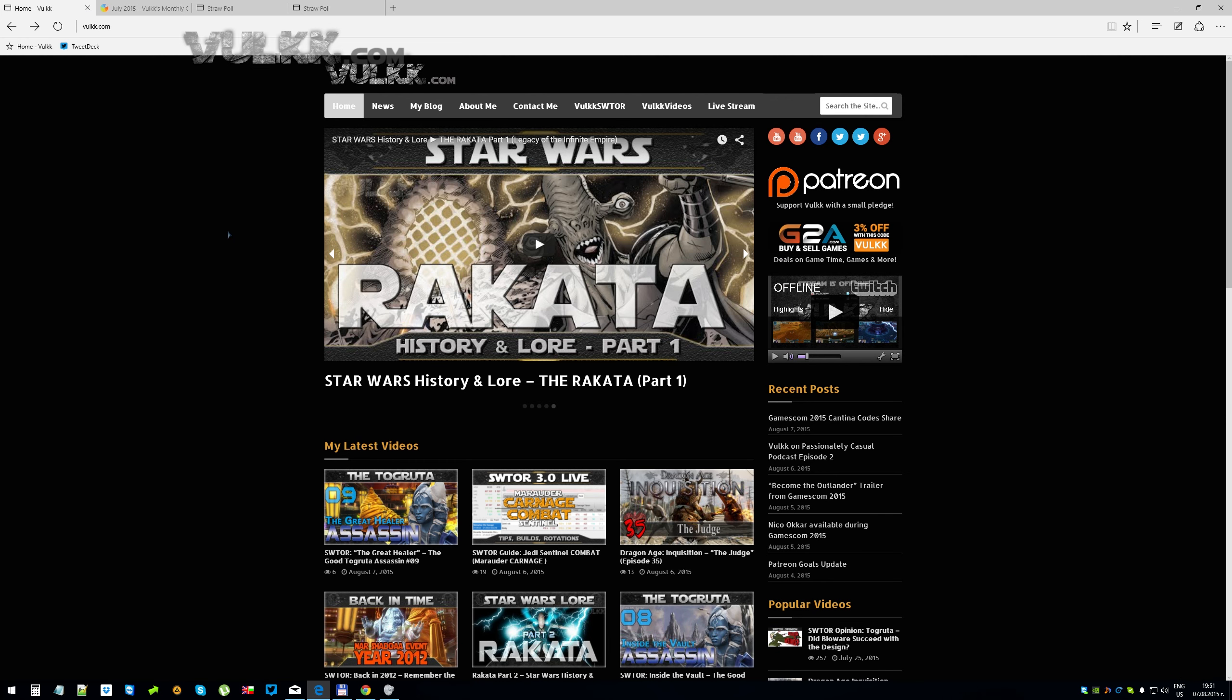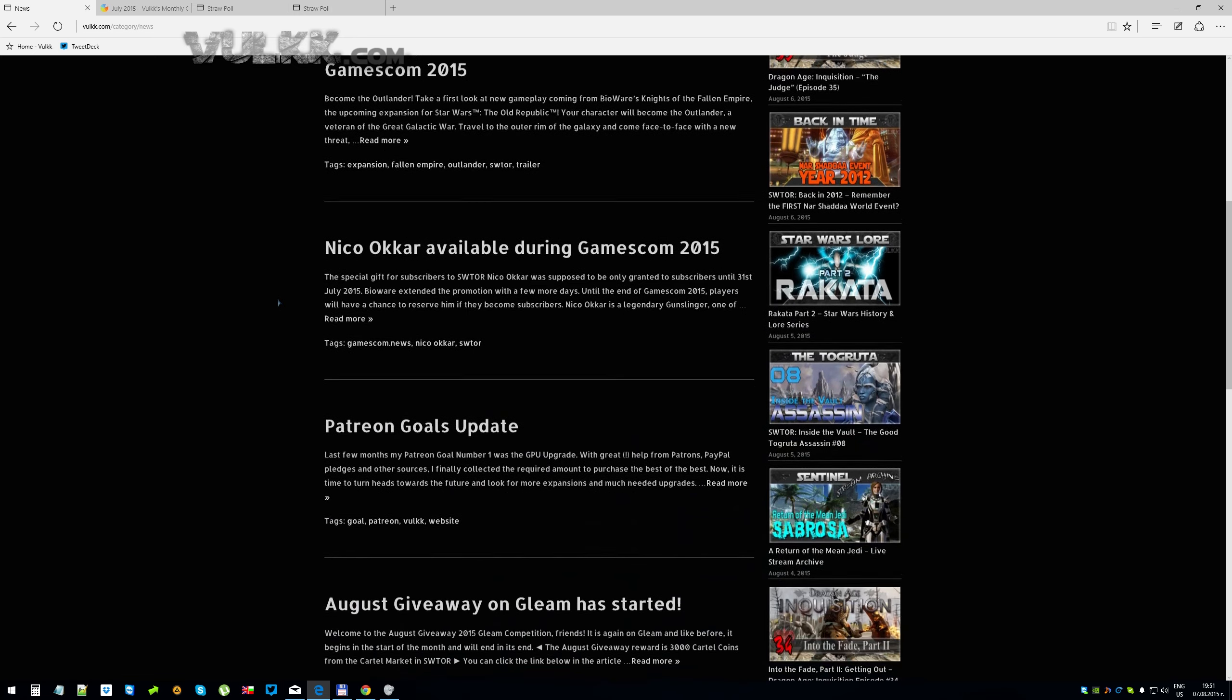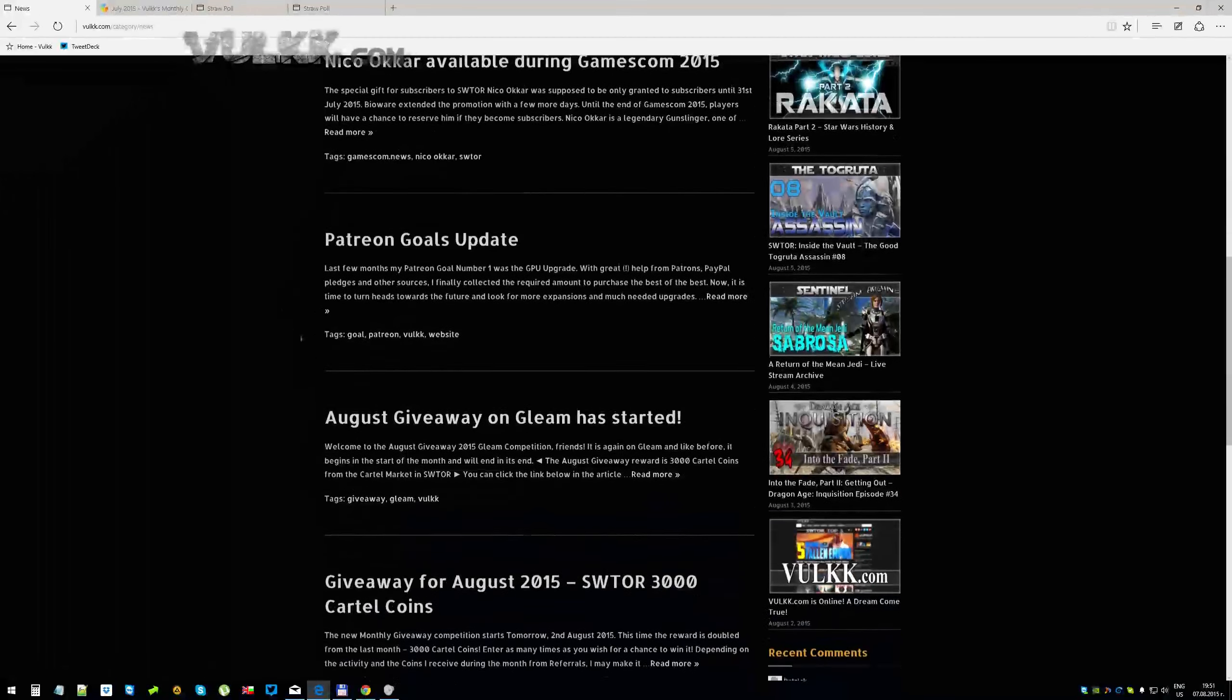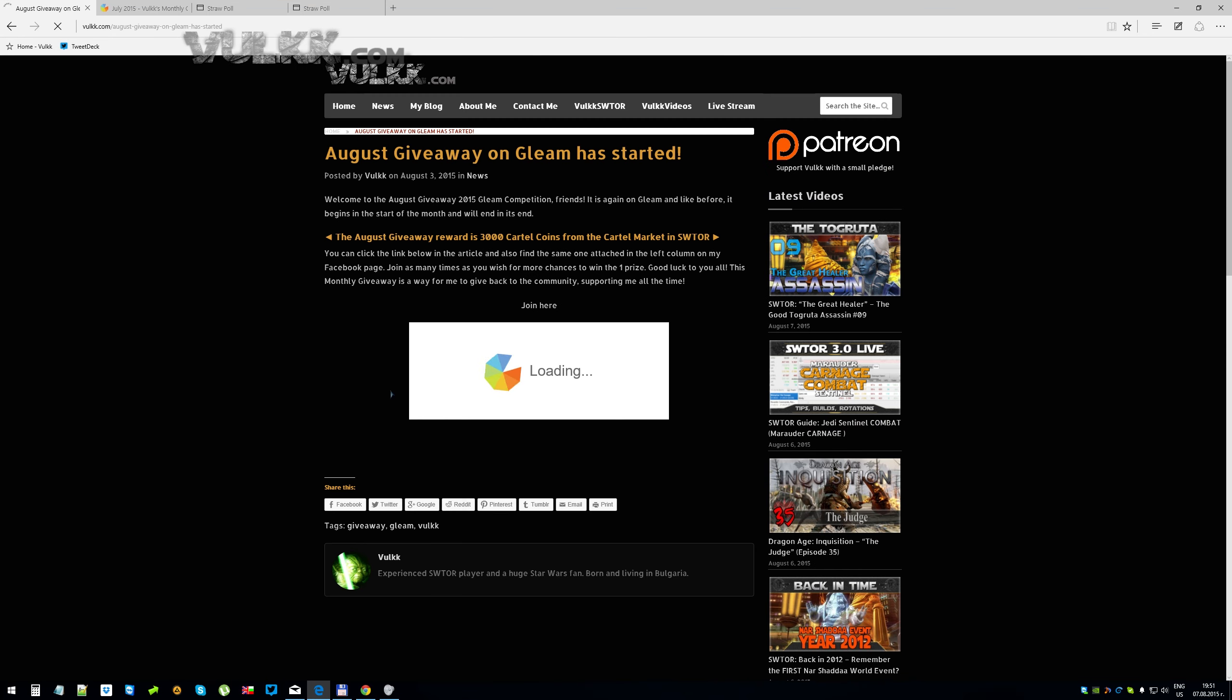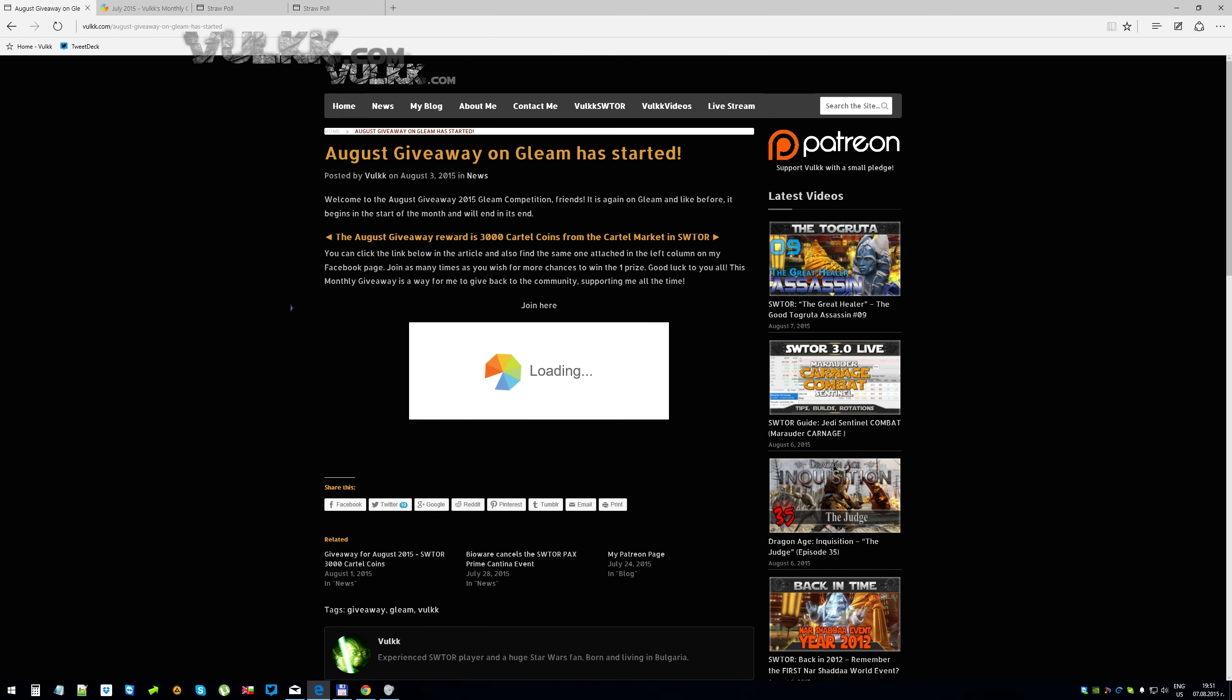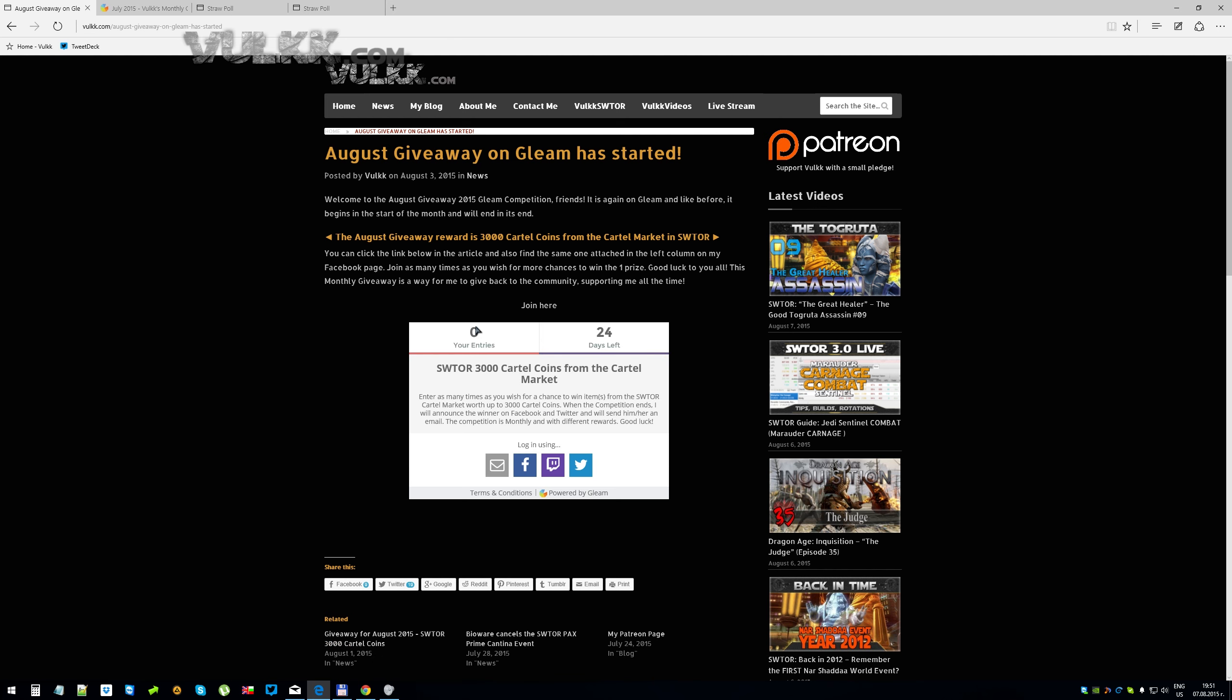And now we're going to the giveaway. If you haven't seen the post yet, it's on my website and you can find it by scrolling a little bit down from the news section. August giveaway on Gleam has started. This is the title and right here you can find the embedded form. You can also find it on the left column on my Facebook page. And I paste the links every few days, once every few days on my Facebook and Twitter social accounts.